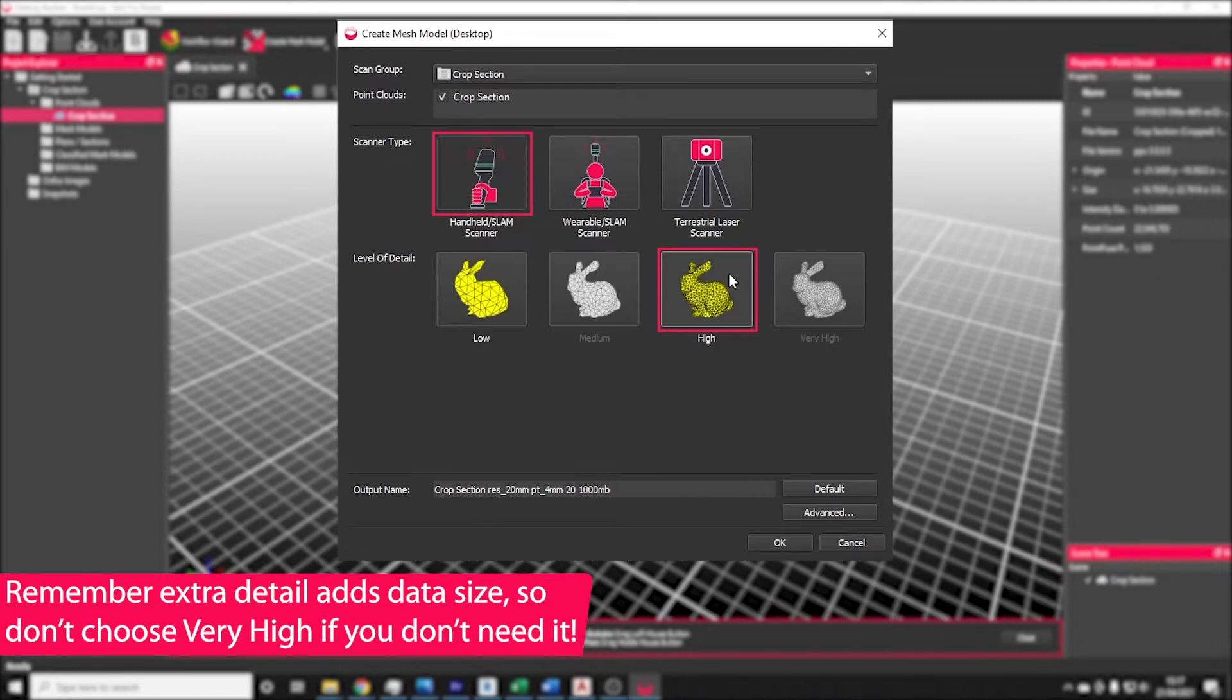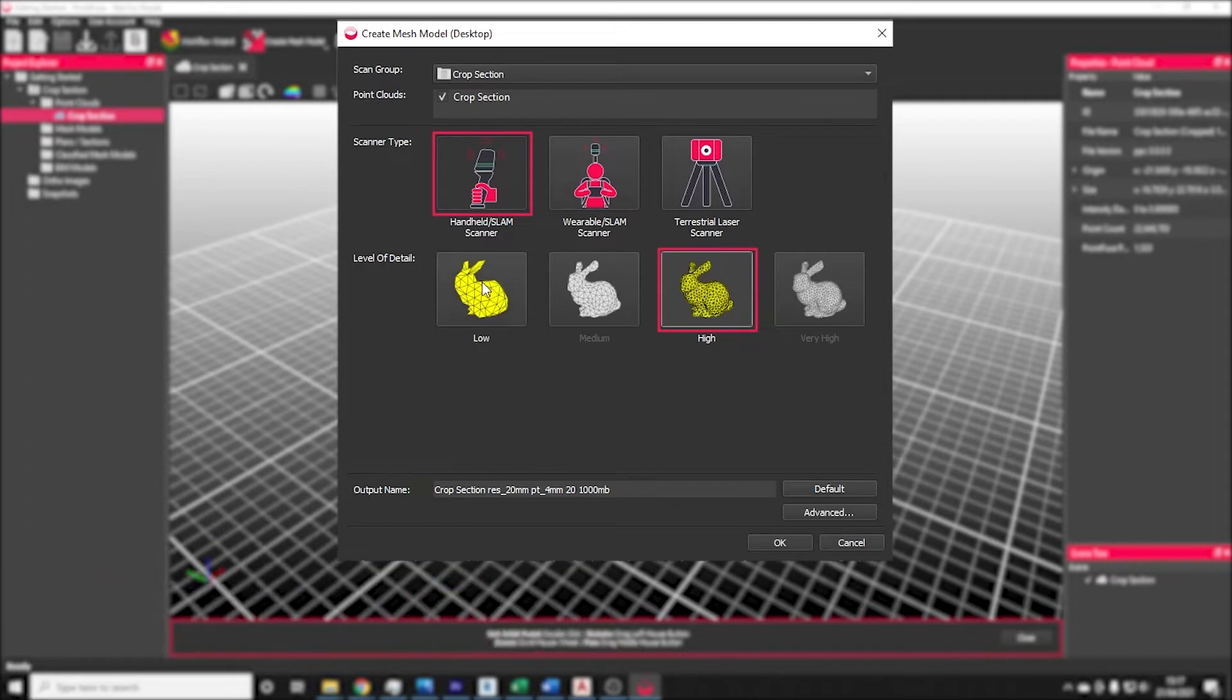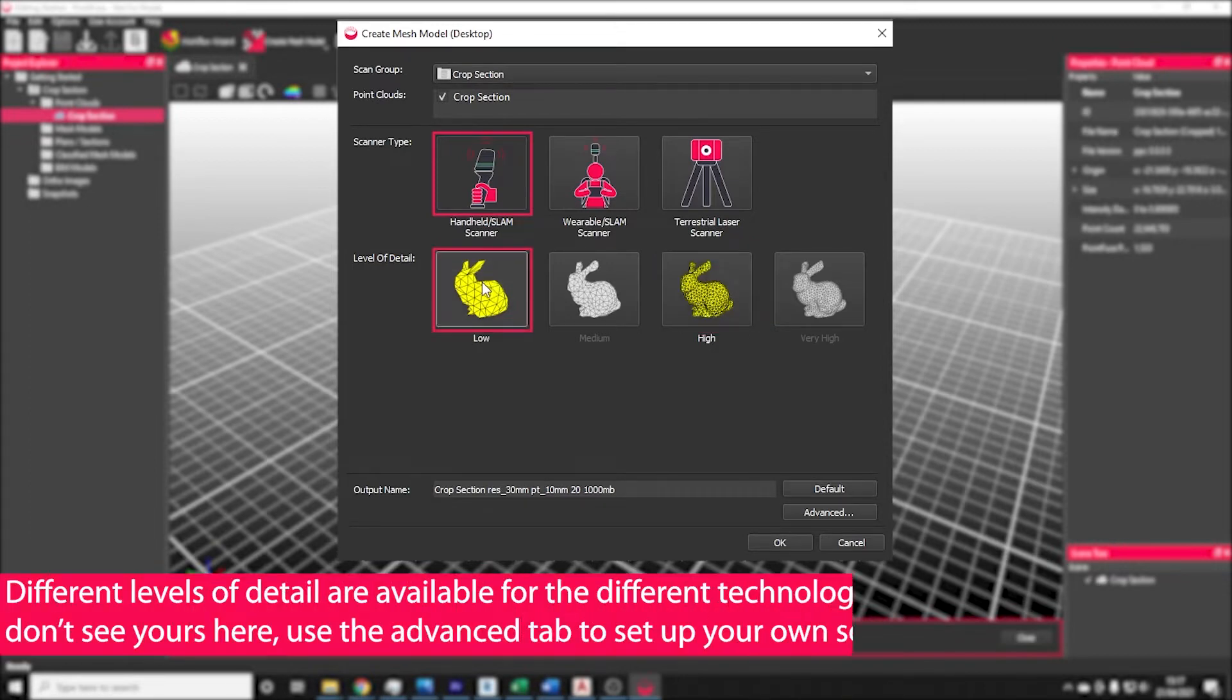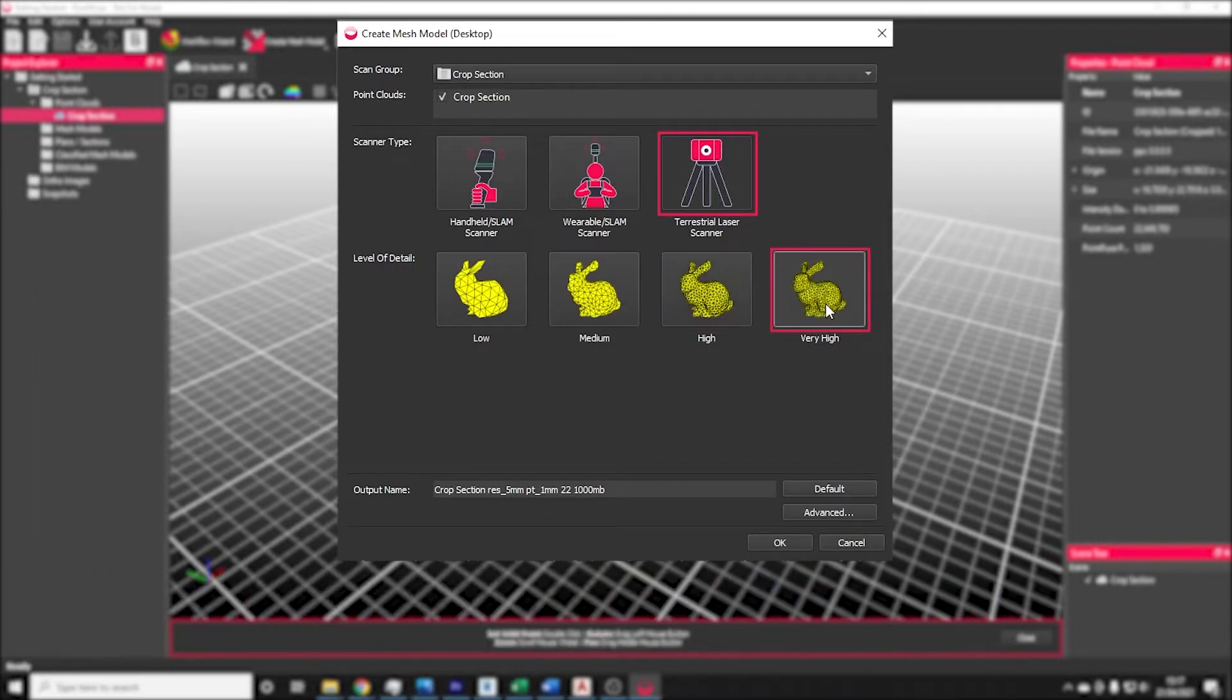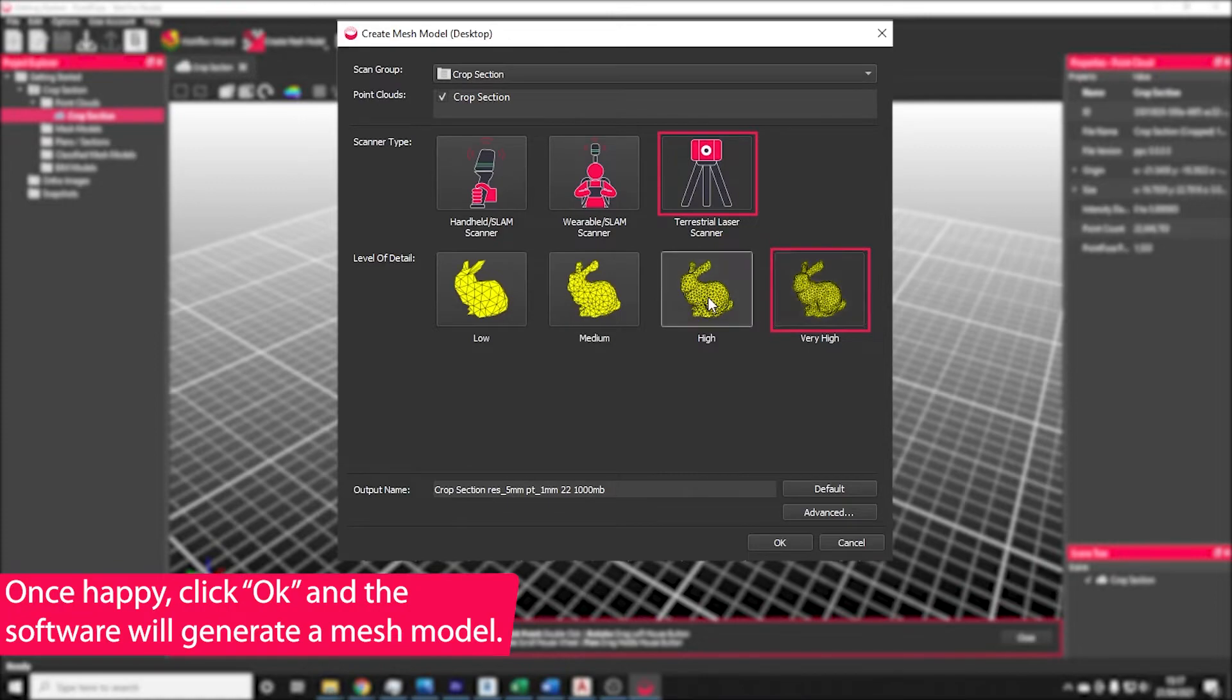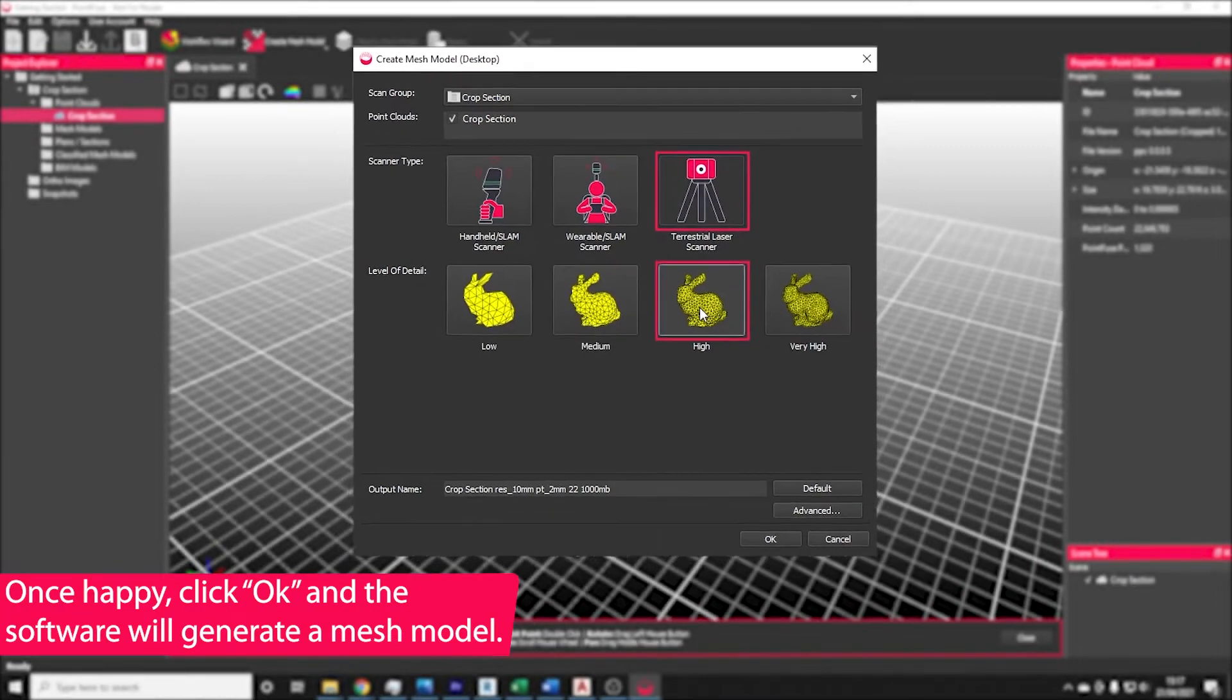If you're only planning on creating a BIM model from handheld data, for example, then low detail settings would be recommended. The same is true if you're using a tripod based laser scanner. If you're using a high quality data scanner, then very high detail meshes can be created, but ultimately these can be very large, so it's important to pick the right settings for your goals.